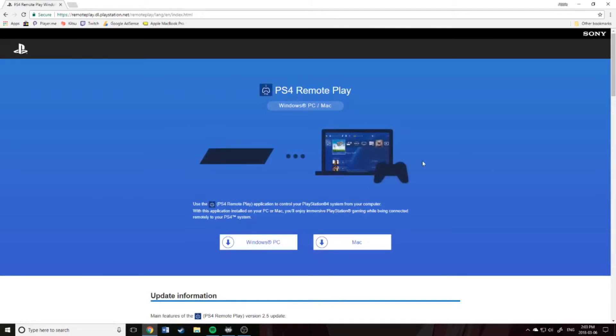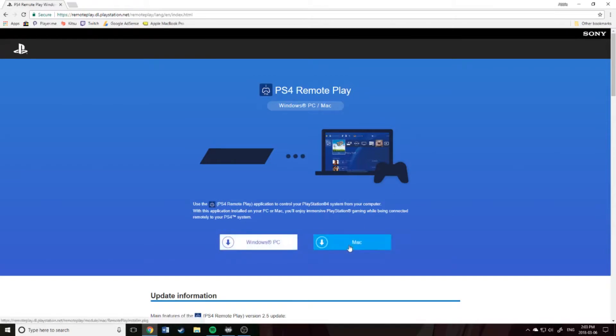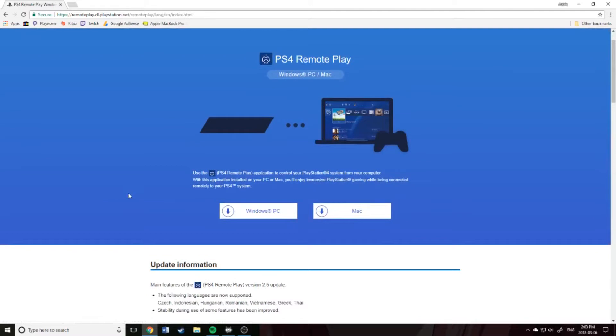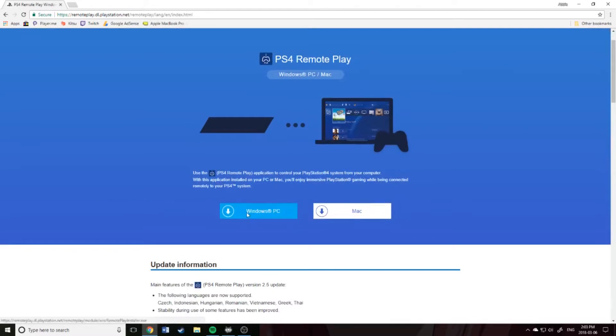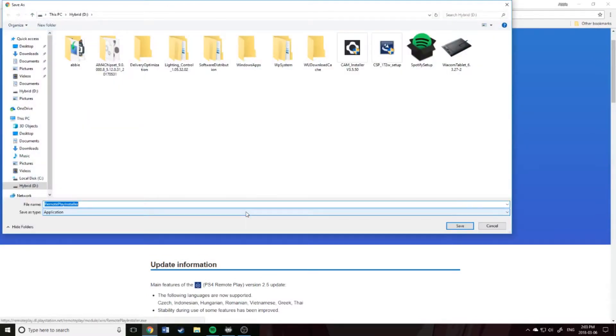Brings you to this page, so you could choose either Mac or Windows PC. It's pretty cool that they have Mac here because a lot of things aren't supported on Mac. I'm on PC right now, so I'm going to go ahead and click this. Set it up under wherever you'd like.